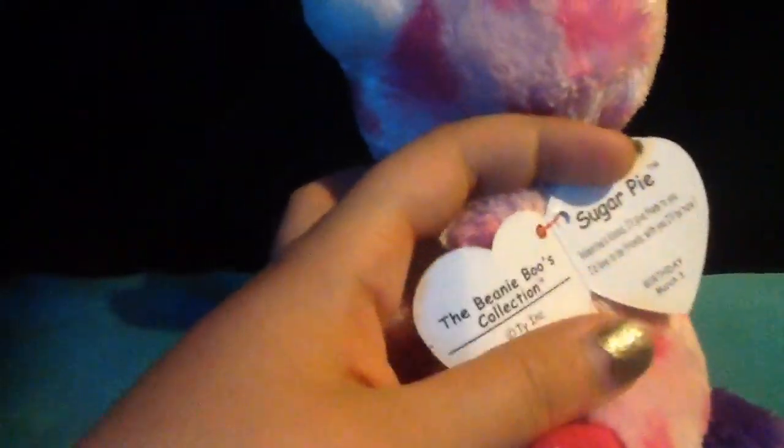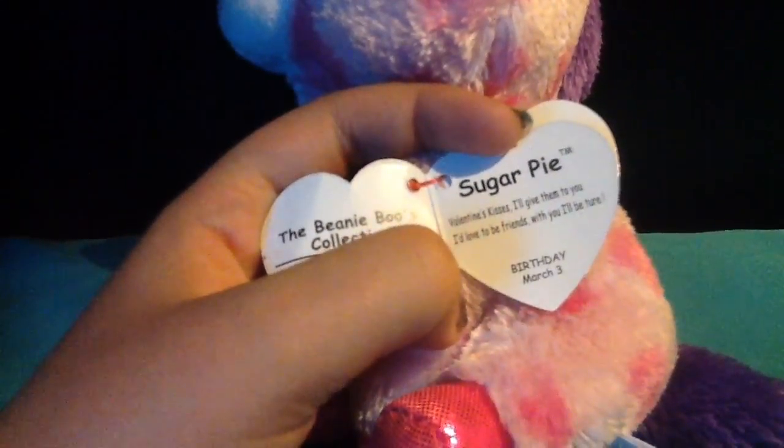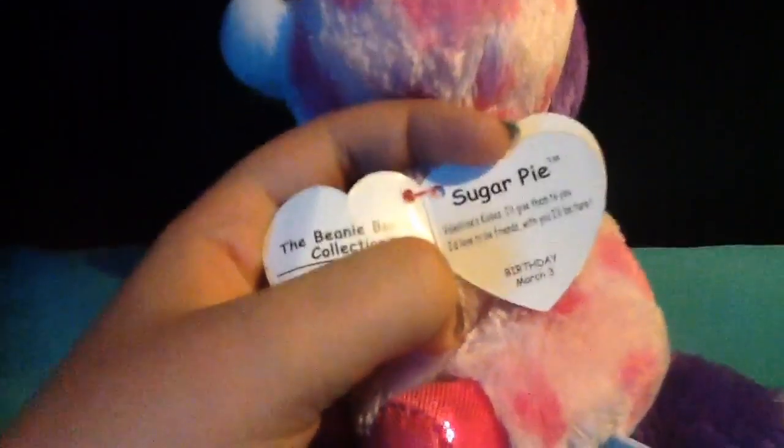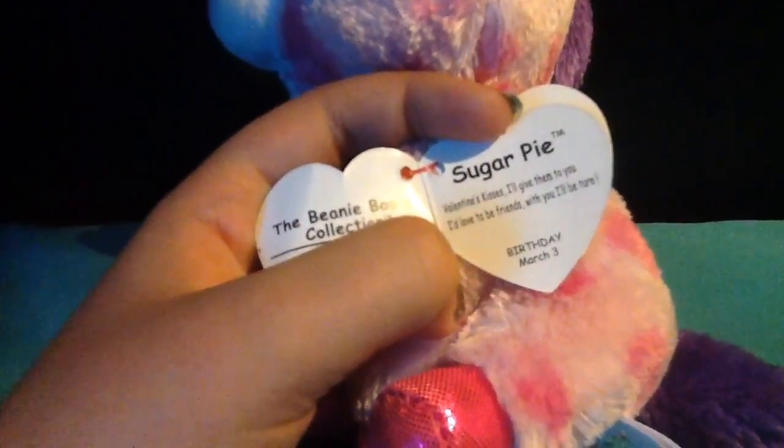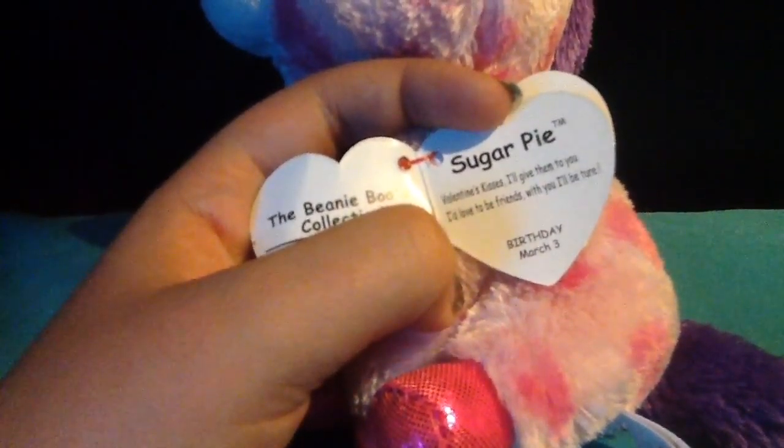And then next I have, I think this is the last one I have, but her name is Sugar Pie. I got her on Valentine's Day for my sister, and she is a unicorn. She is Wishful's best friend, as I say.